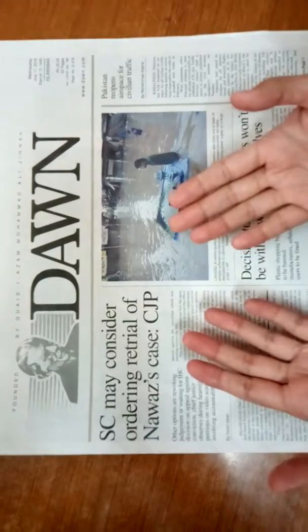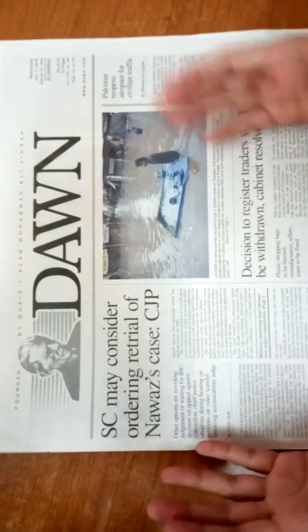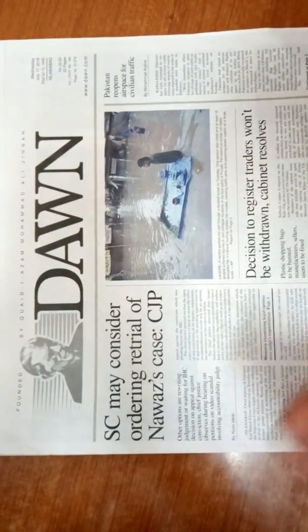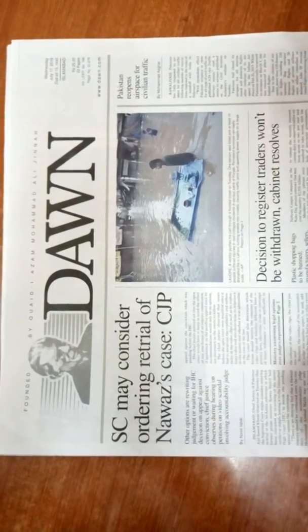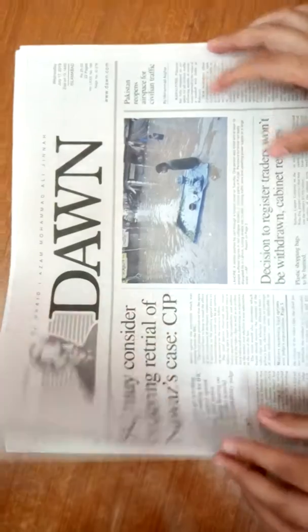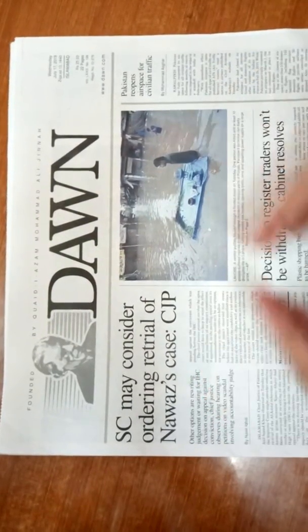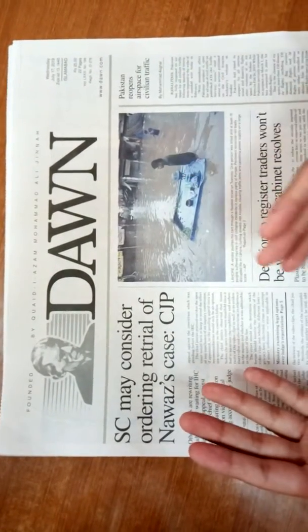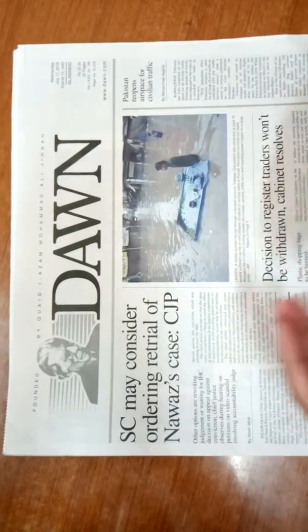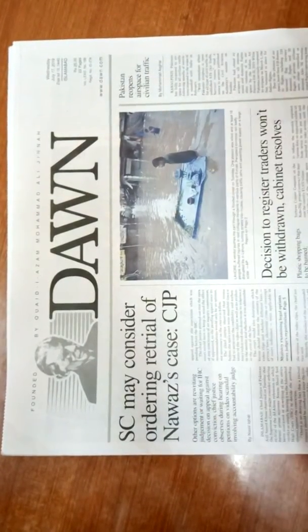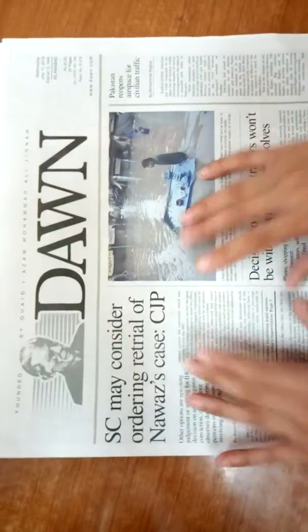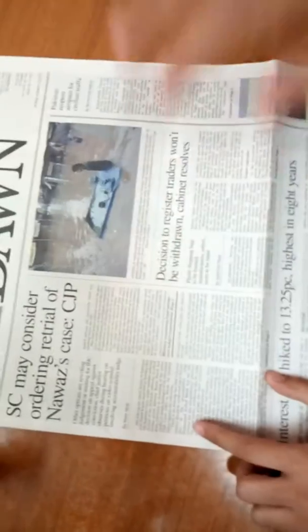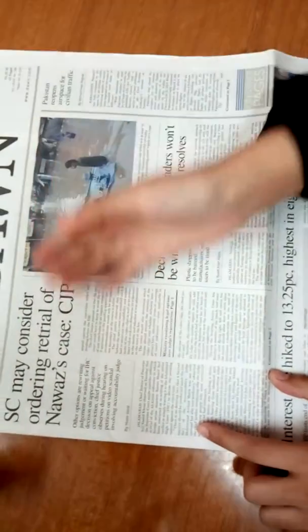Today I'm going to tell you my strategy to read the newspaper — how I used to read the newspaper within 45 minutes. I think it will help all the beginners who ask questions on different forums about how to read the newspaper. So without any further delay, let's start the video.